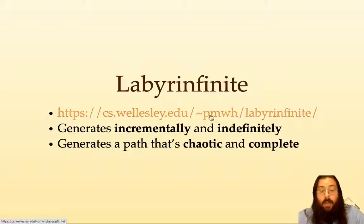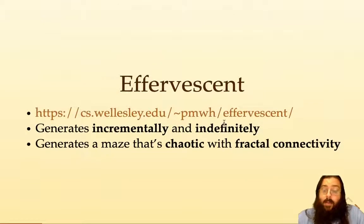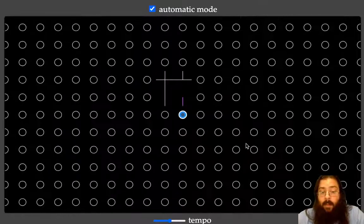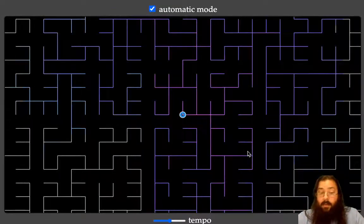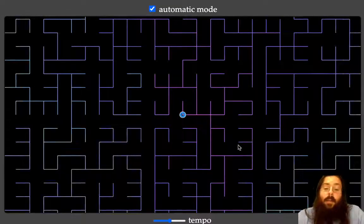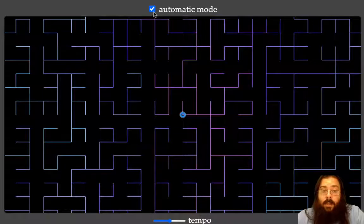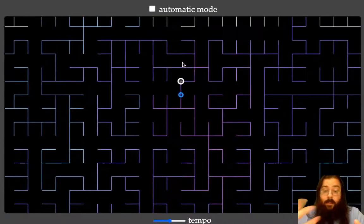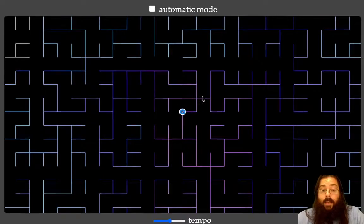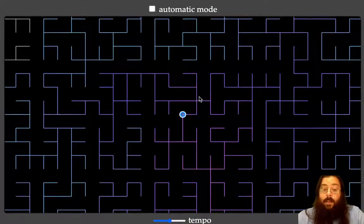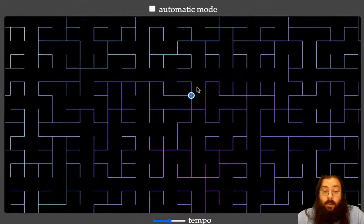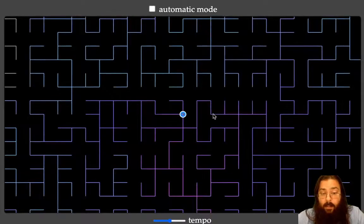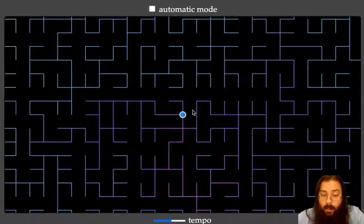Let me show you the other demo called Effervescent. Again you'll see the circles generating incrementally. This demo is slightly different: it generates a maze which does have branchings and joinings and it has little cycles in it. So it has a little cycle here, this little tetra shape — here's another little cycle that you can go around in a loop.